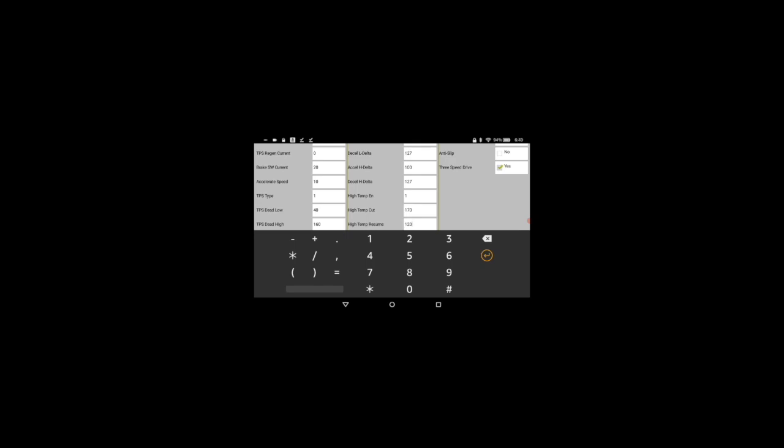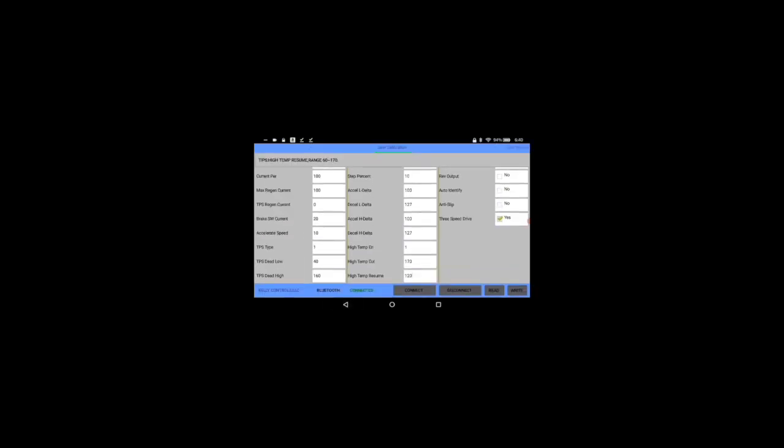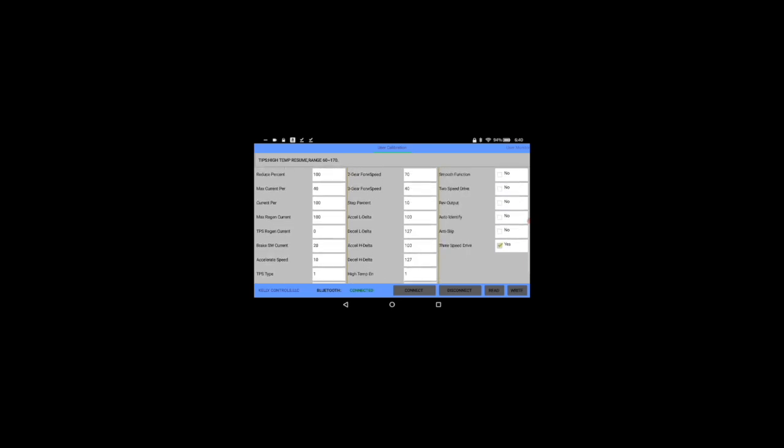Okay now the last thing we got to do is our ref output. We have to click yes and then auto identify yes. Now we're going to want to do write.